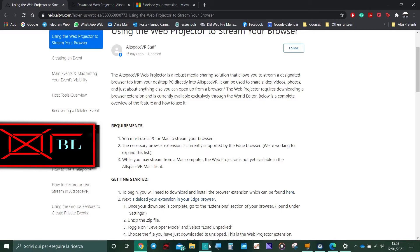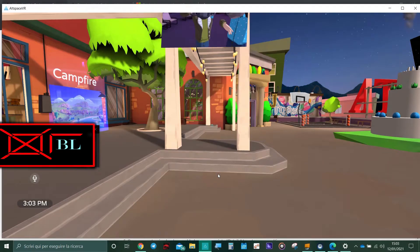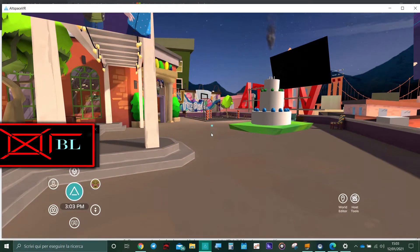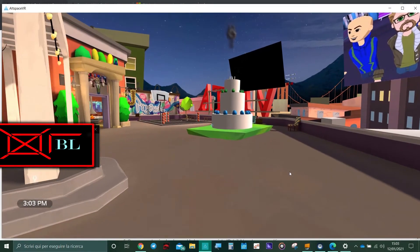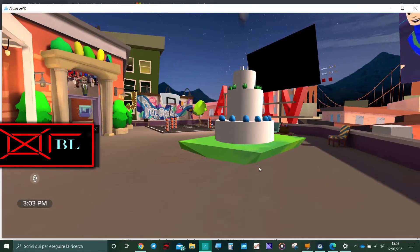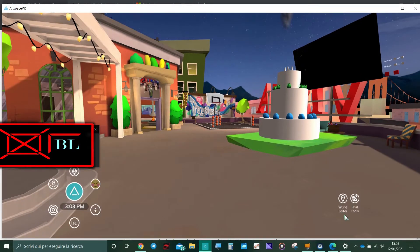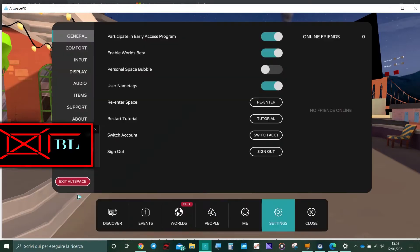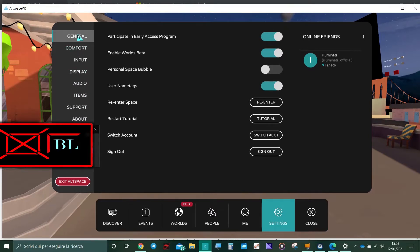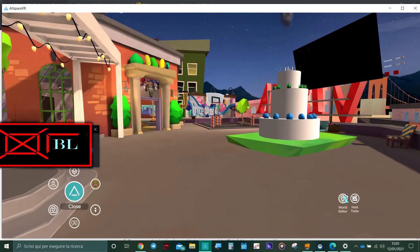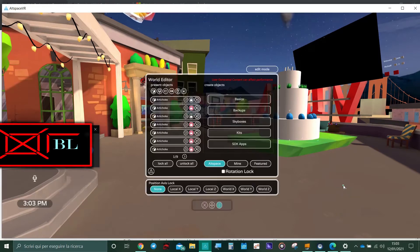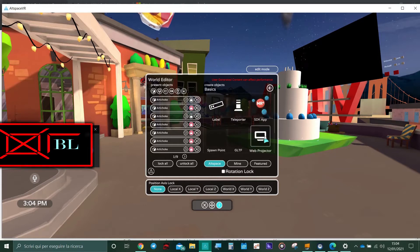First, we go into the AltSpace app. Be sure to have enabled the World Editor feature — the tutorial to enable it will be in the description, it's one of my previous videos. But to recap quickly: if you don't have it, go to settings in your menu, then in general, enable 'participate in early access program' and 'enable words beta' to toggle both on. After that, you can see the World Editor feature. In the World Editor, click on the Editor panel, this menu is going to show up. Click on Basic and there it is — the web projector.